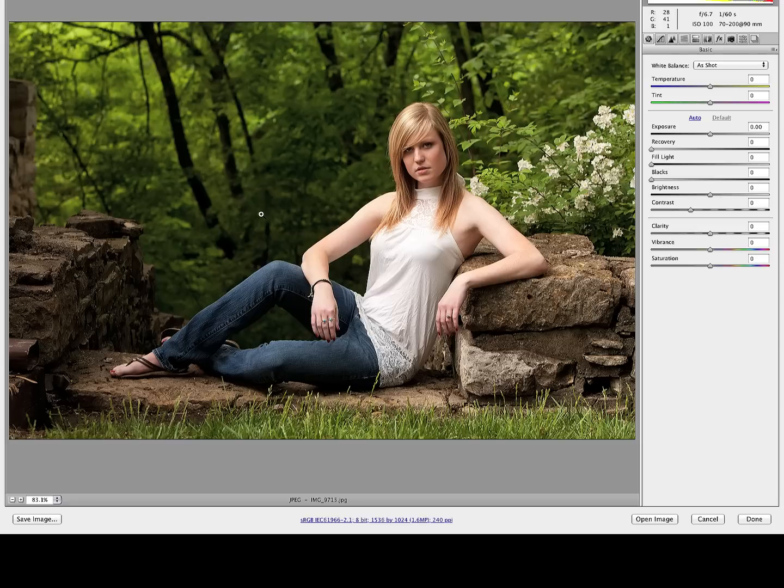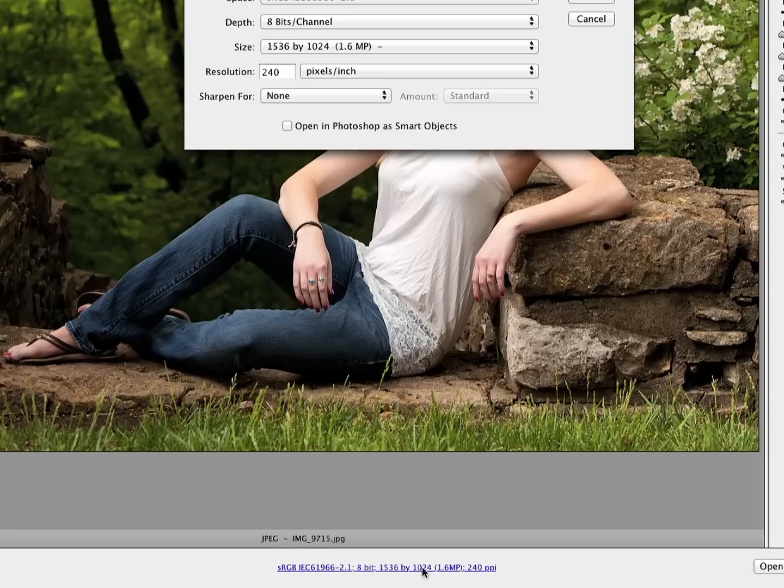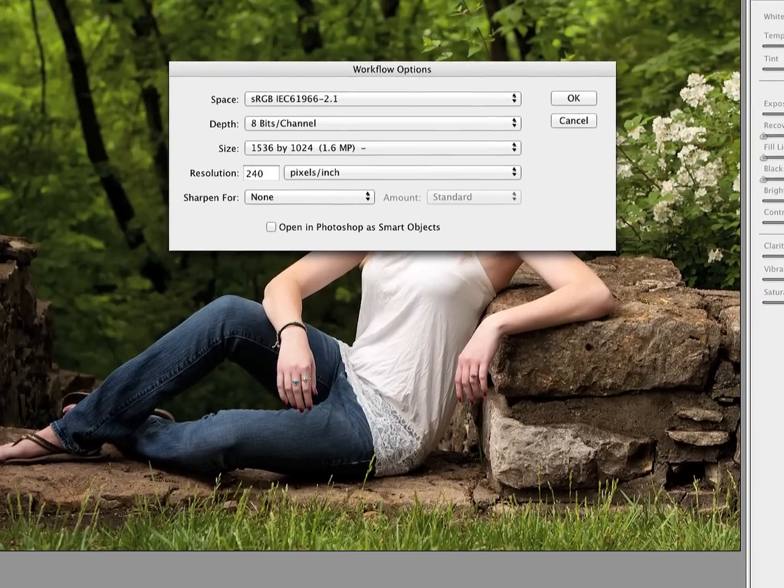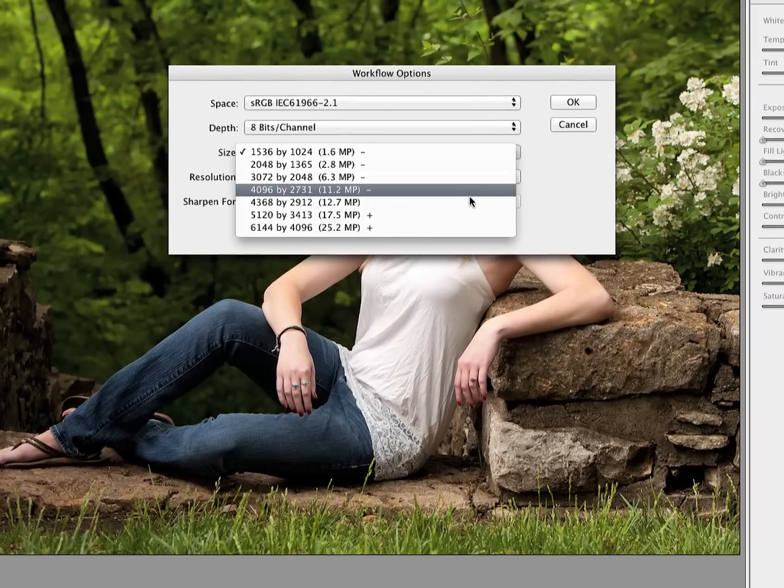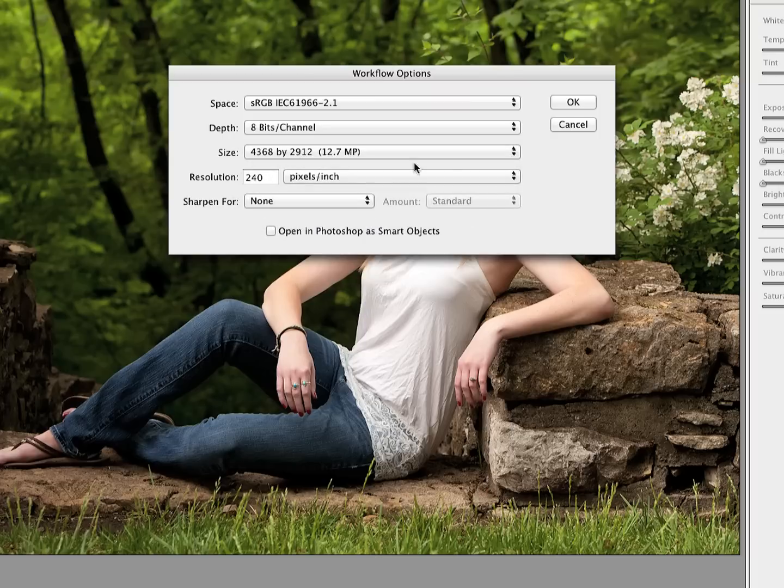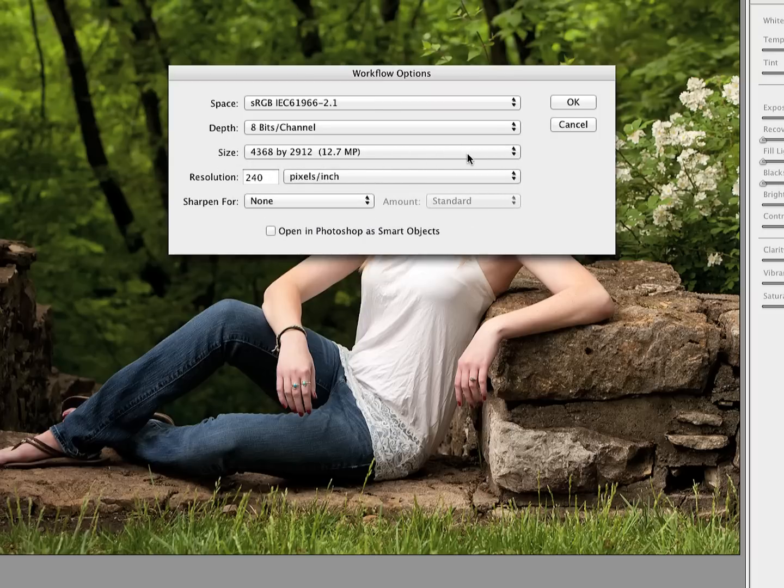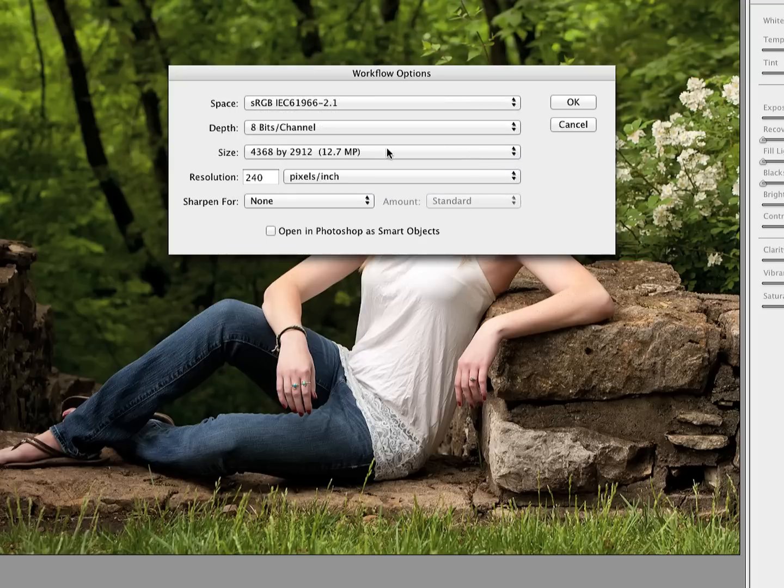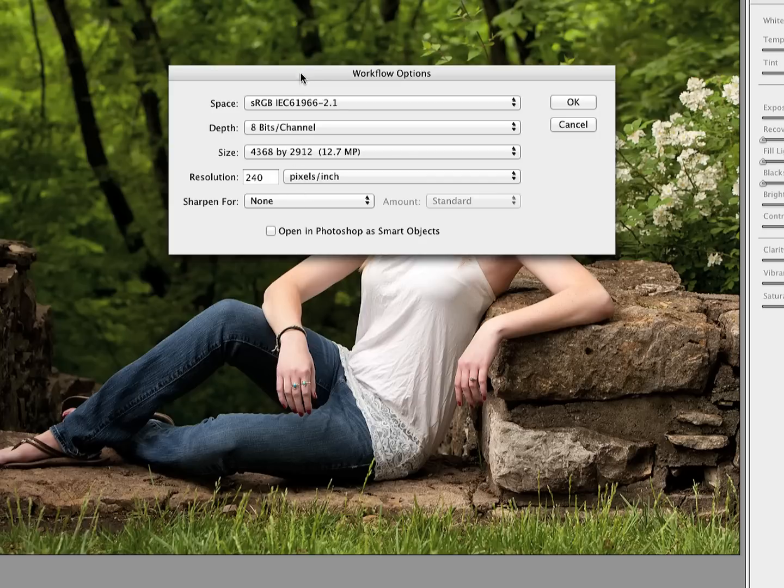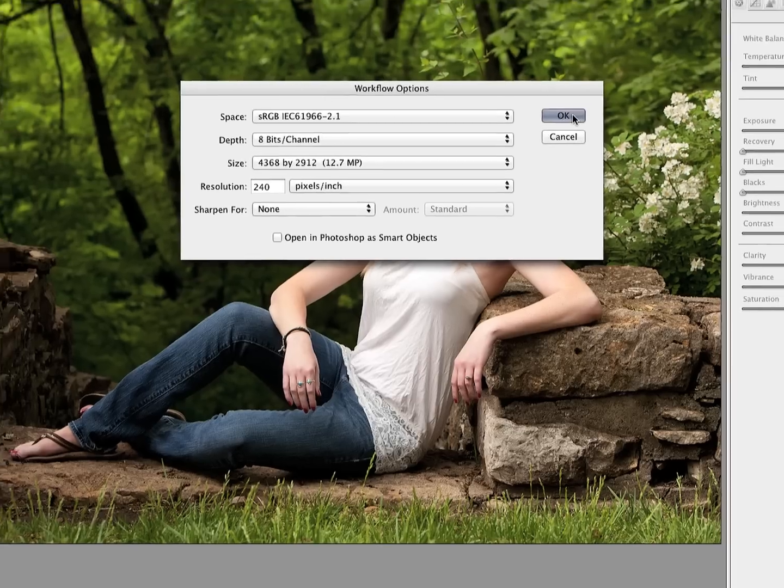Some things that we want to pay attention to before we get started. First off is this little hyperlink down at the bottom that opens up our workflow options. In most cases, you're going to leave this size set to your native camera image size, which in this case is a 12.7 megapixel image size. We can see our pixel dimensions are 4368 by 2912, the 2912 being our vertical dimension. We'll just press OK on that since we have that set where we want.